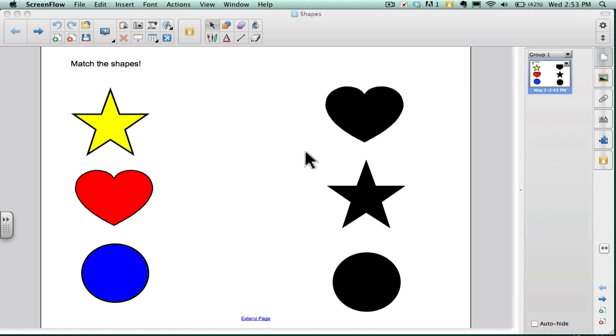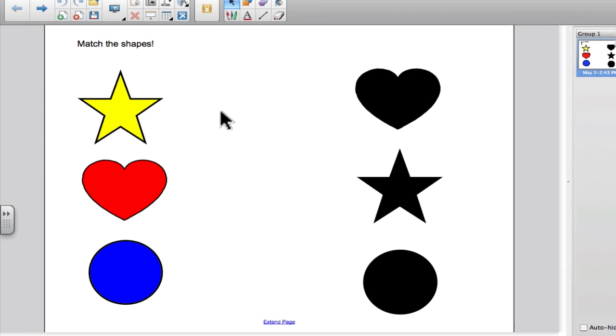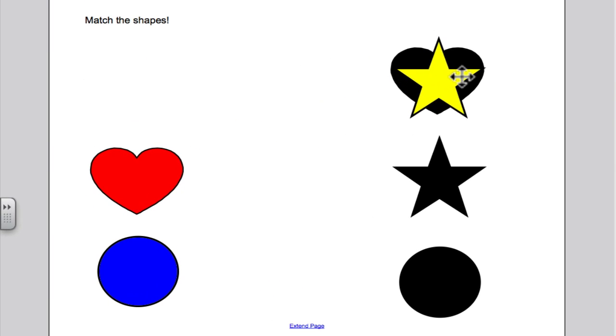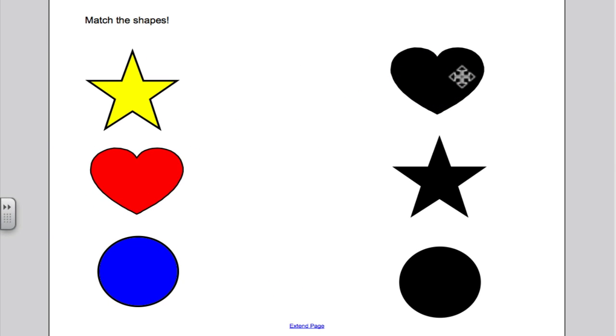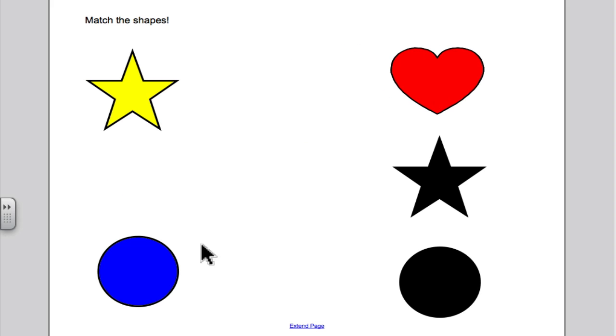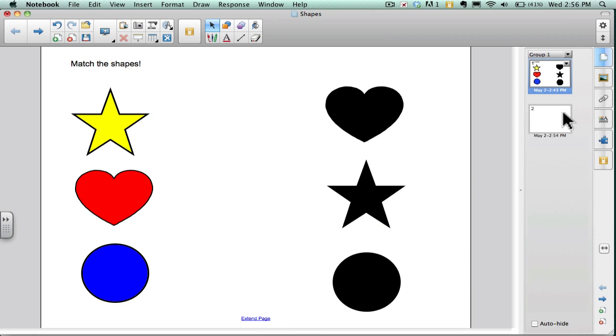So here I've created one with matching shapes. What it does is if I drag the star to the heart, it will reject the shape and send it back to its beginning starting point. But if I drag the heart on top of the heart, it will snap into center, letting the student know that they have placed the shape in the correct position.